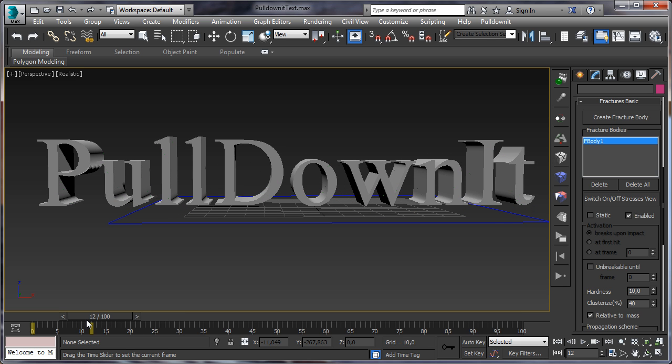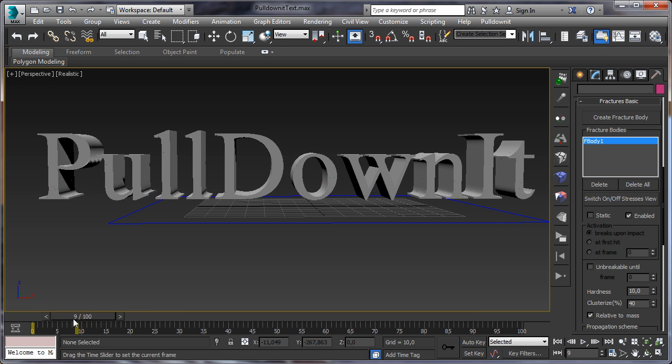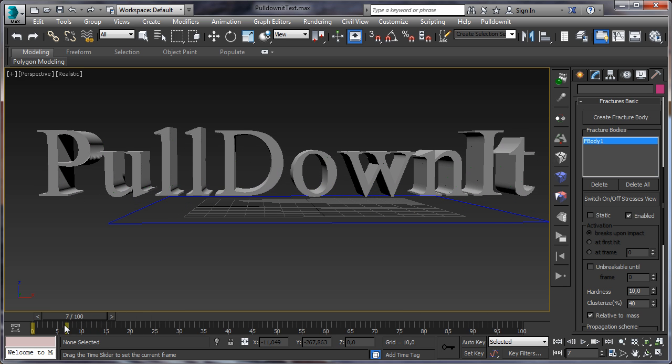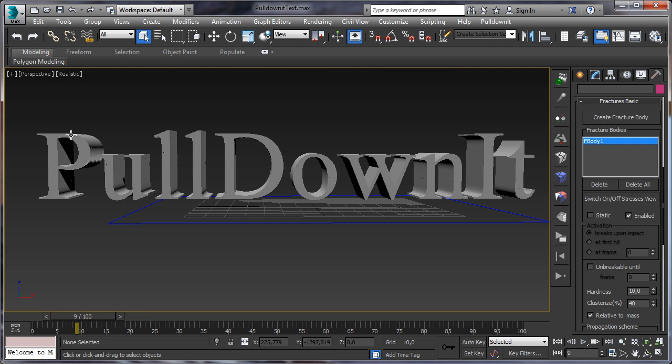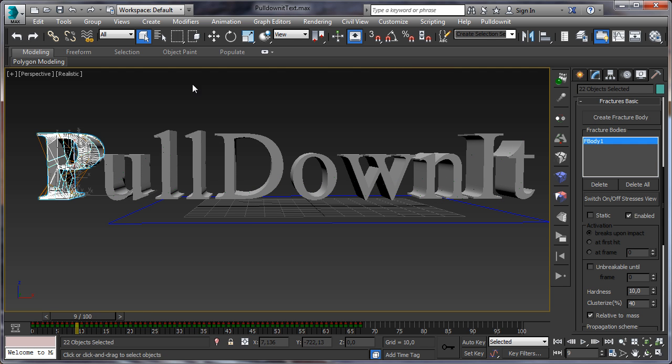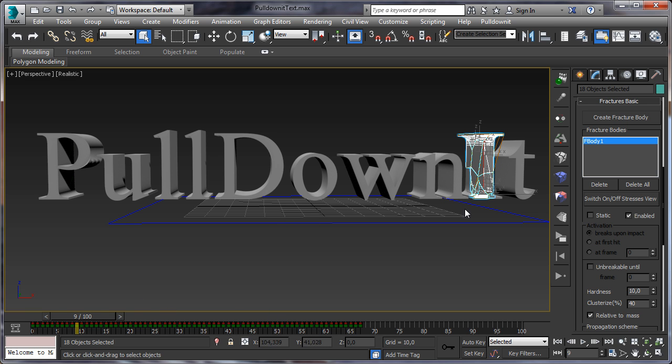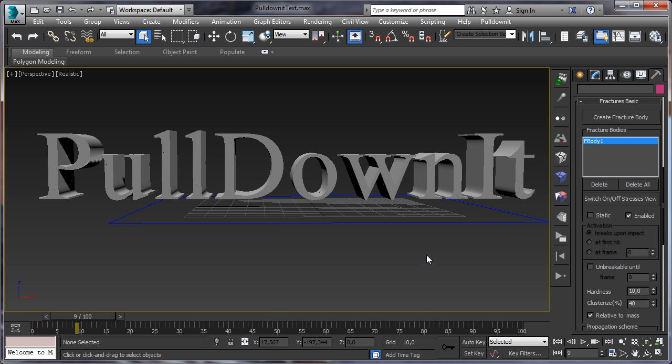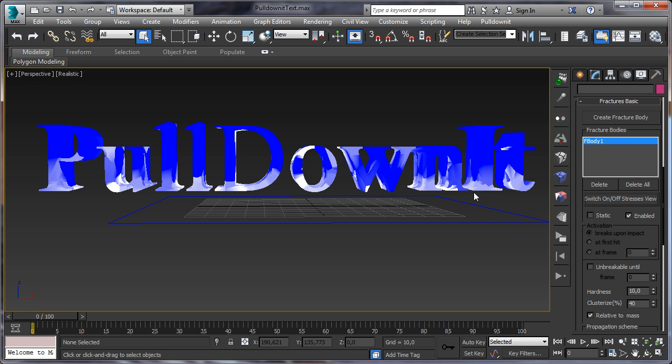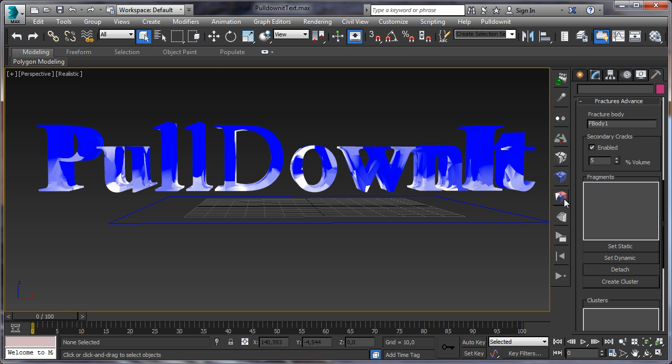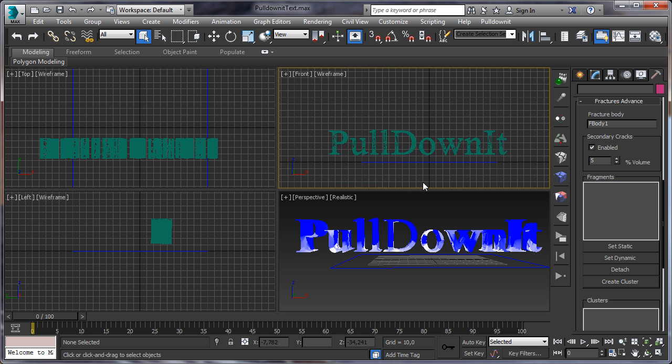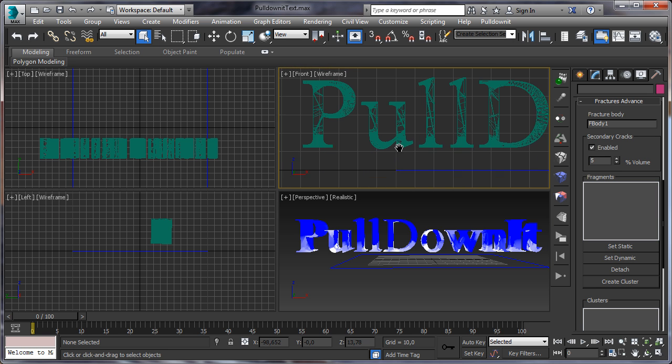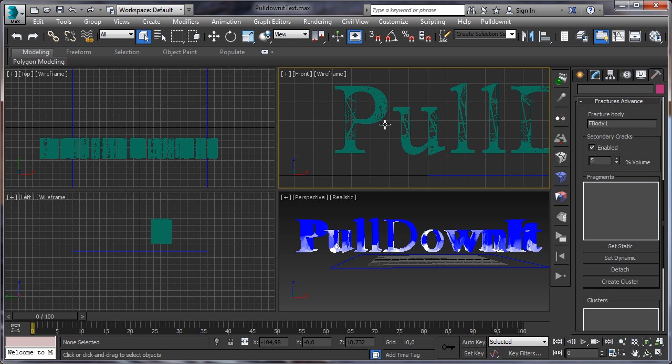But when working with letters, it's possible you want to make some special effects, like making some letter breaking later at a specific frame. So let's say you want the capital letters here to break at a specific frame. This is very easy as well with PullDownIt using adaptive fractures. So switch on stressors view, open PDI advanced fractures, and here let's change from view to select the letter more easily.